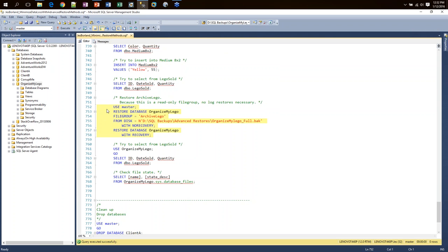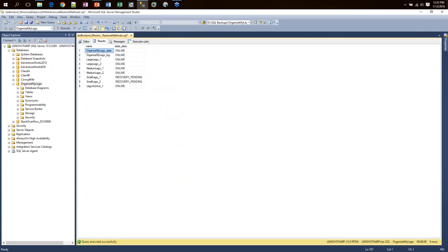Another question I frequently get is: do partitions work with file groups? If I had a partitioned table and the partitions were on different file groups, could I restore the most recent data partitions first and use those? The answer is yes — as long as your indexes are aligned properly. After the read-only file group is restored, I can read that data. At any point in time I can check sys.database_files to see which file groups still have small Lego file groups remaining to restore.